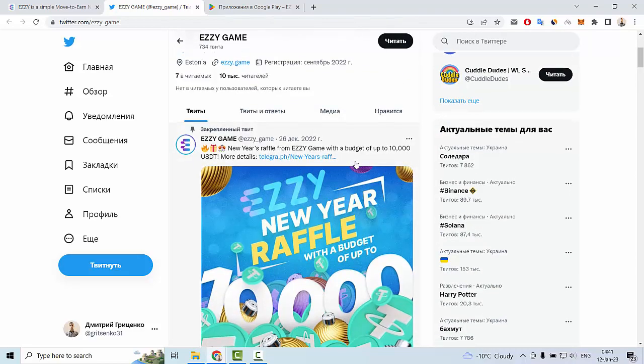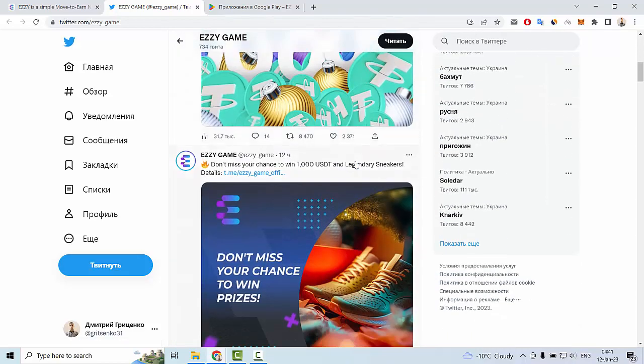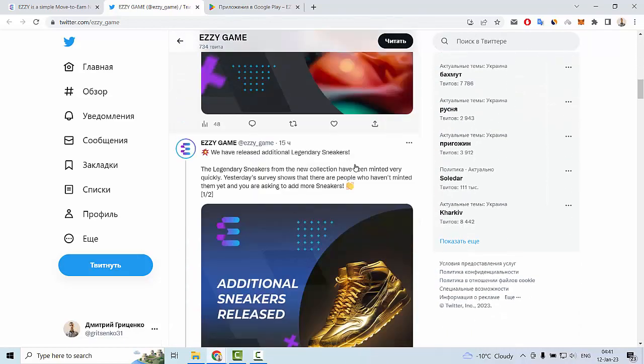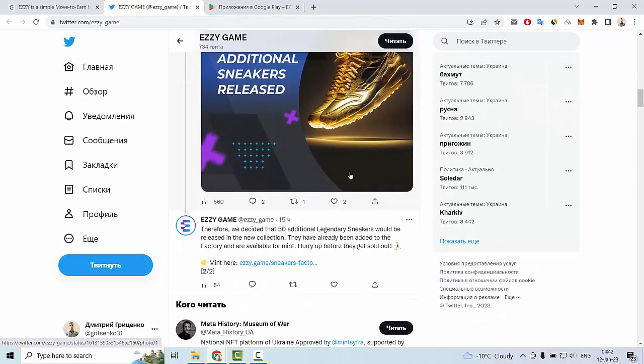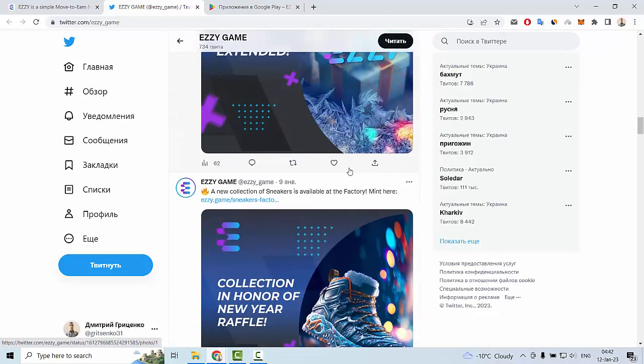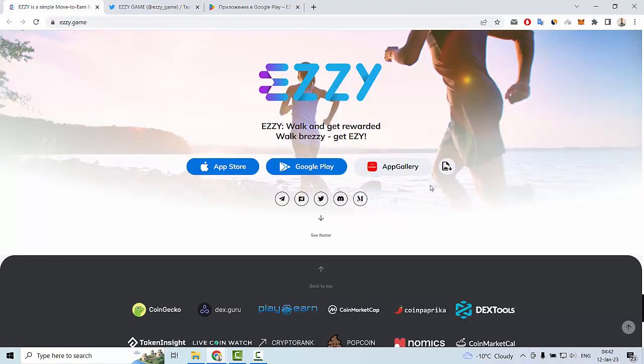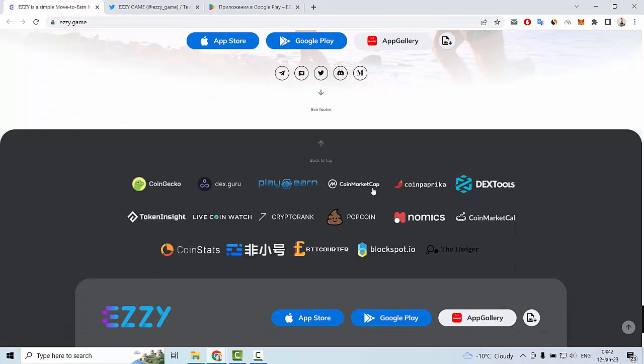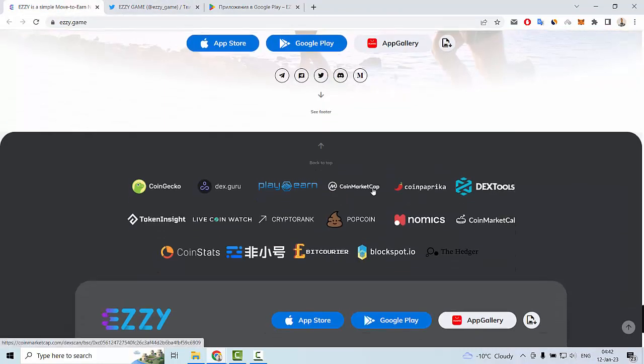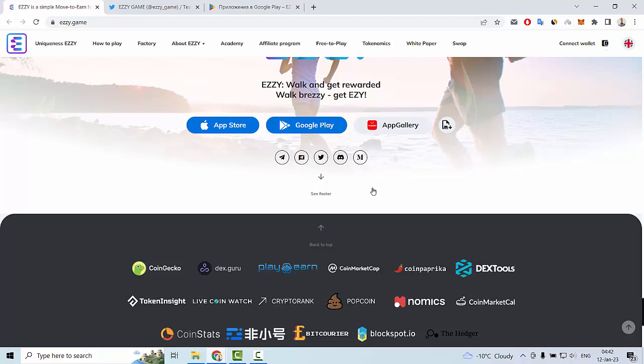If you subscribe, you will know more news about this interesting project, about Easy Game. I hope you enjoyed my review of this project. In my next video, I will tell you some information about the token of this project and I will show you the white paper of Easy Game. So goodbye and see you soon.